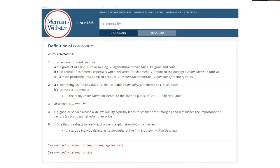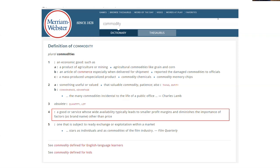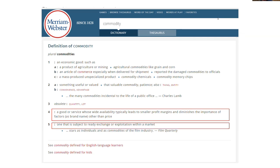Commodity — here's the dictionary definition. The first thing we see is that it's a good or service whose wide availability typically leads to smaller profit margins. I don't think this is true for this industry. It also diminishes the importance of factors like brand name or price — and again, I don't think this is quite true for this industry, and I don't think it's going to be true anytime soon.